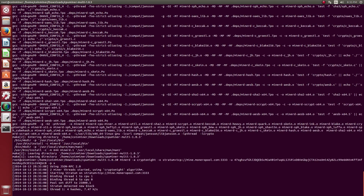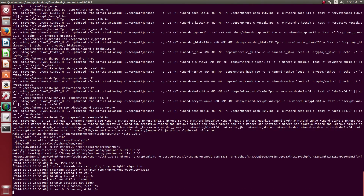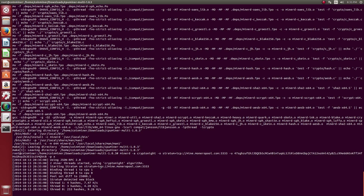Hit enter and we are done, but we can still make some improvements to our current mining. Let's close the program and go into the details for the cores and cache memory that my CPU has.